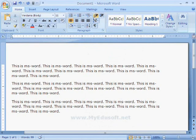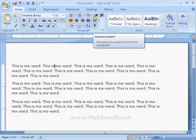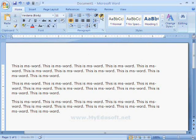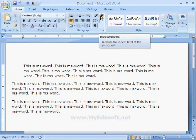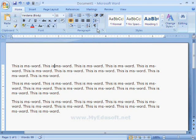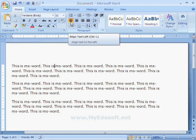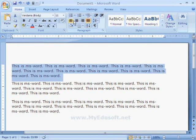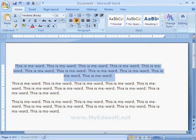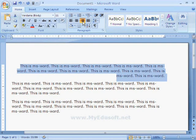Next we have options like decrease indent and increase indent. Next are the alignment options: left alignment is the default. We also have center alignment and right alignment.